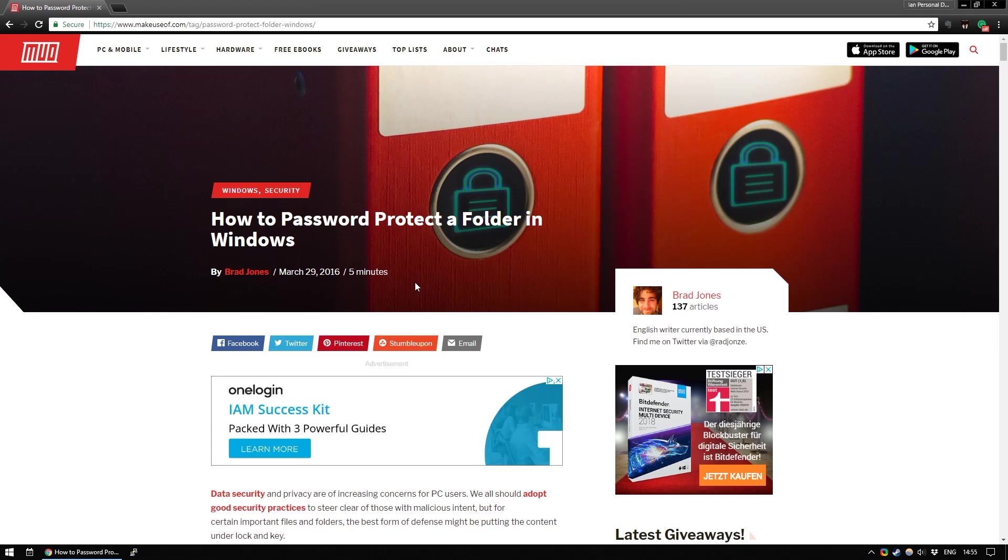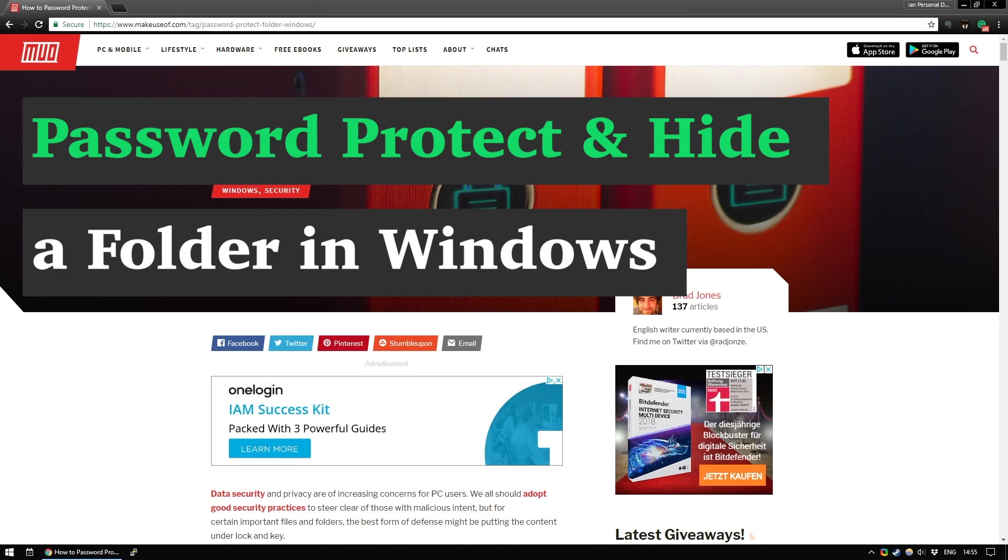Hi, this is Ian Buckley and you are watching MakeUseOf.com. Today we're going to look at how to password protect folders in Windows.